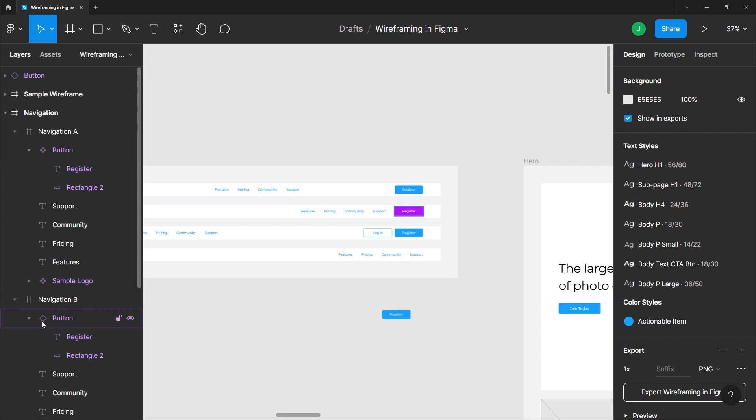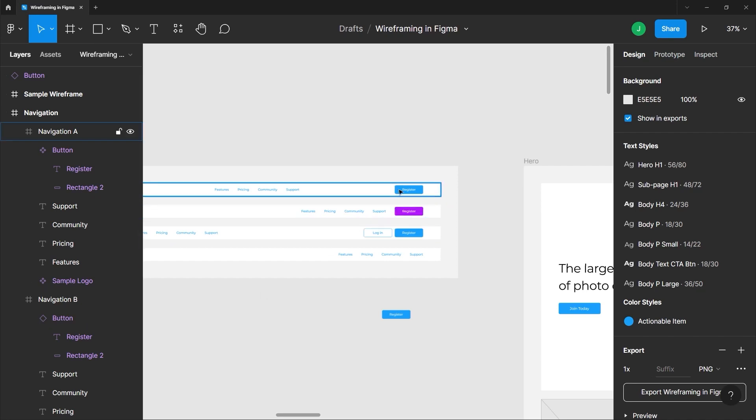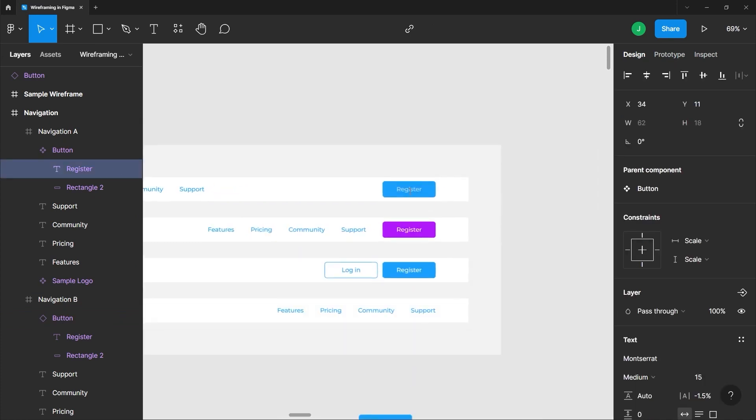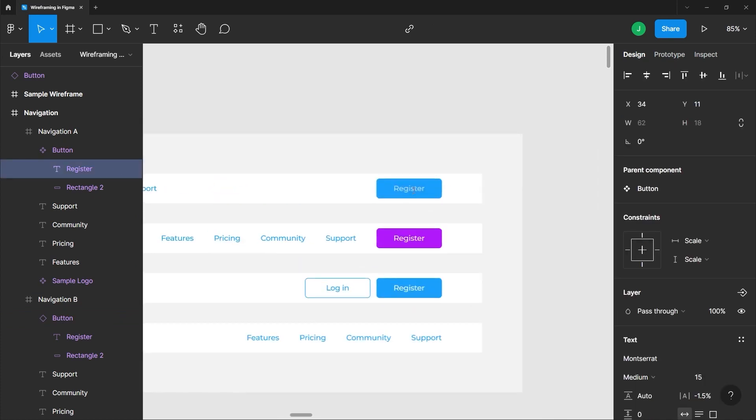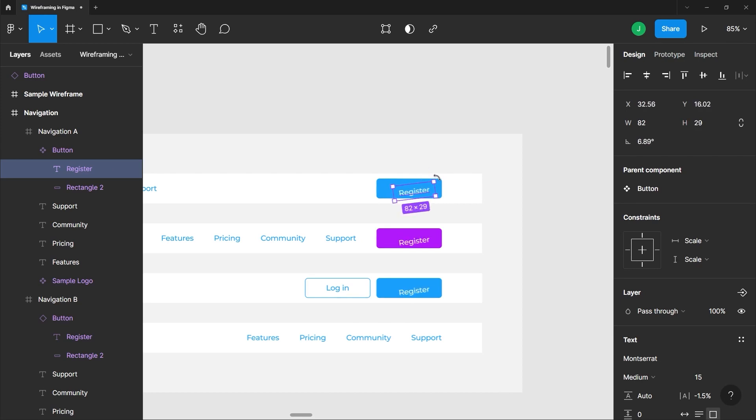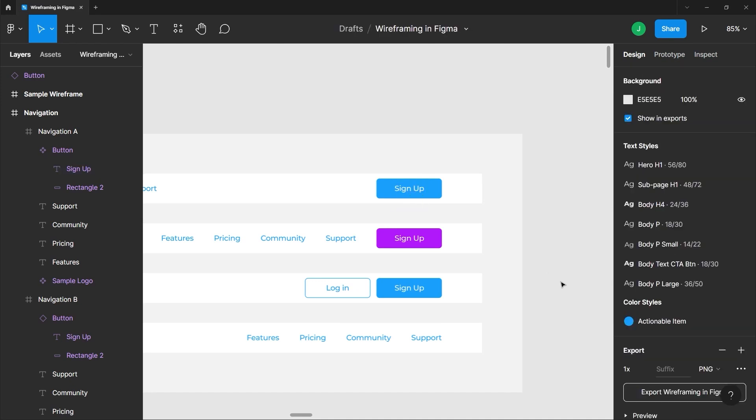Again, like I mentioned earlier, whatever you do with the parent component the child follows. So if I select the text here inside this button, I'll just double click on that, and if I move it you will see the other child components have their text moving too. You can scale it if you want to, you can rotate it, and you can even edit the text. So if I change this to sign up it will also apply those changes to the child component just like so.